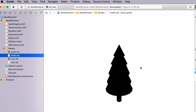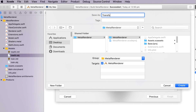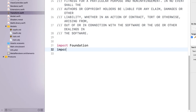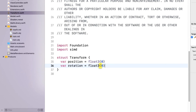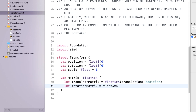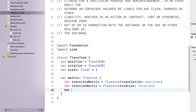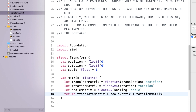We'll set up a Transform type so that we can move our model around. Create a new Swift file and call it Transform. We import the SIMD library so that we can use the float3 type — we haven't had to do this before because SIMD is included in MetalKit. We want to create a matrix from the position, rotation, and scale, so we'll create a computed property. This uses the math library methods to create the matrices and returns a matrix for the model.